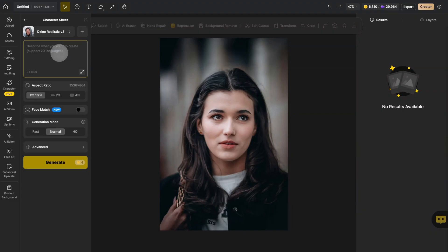When composing your character description, focus on bodily attributes while intentionally omitting facial characteristics. Click face match.